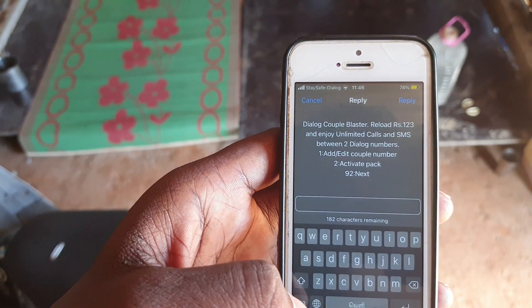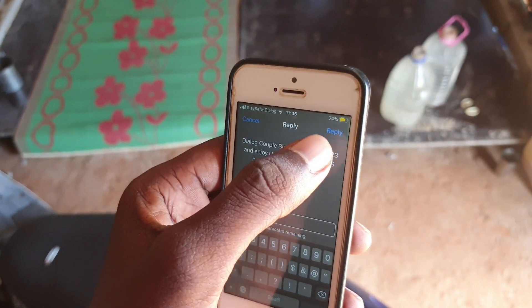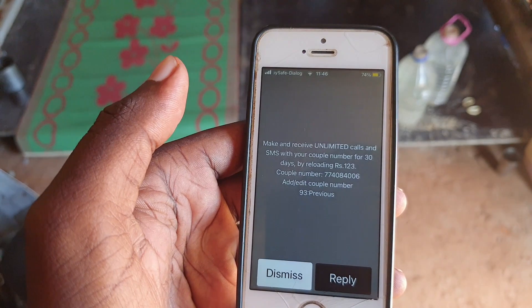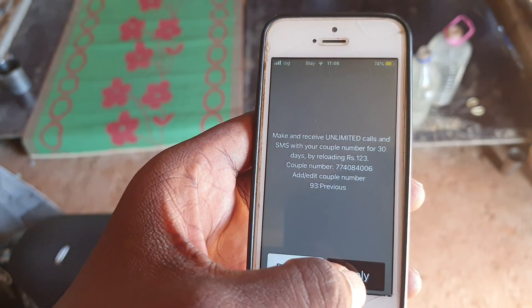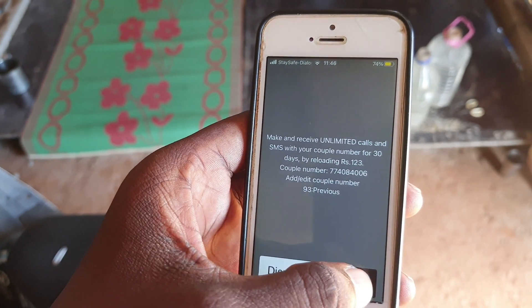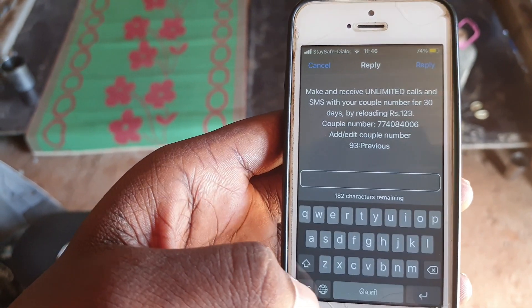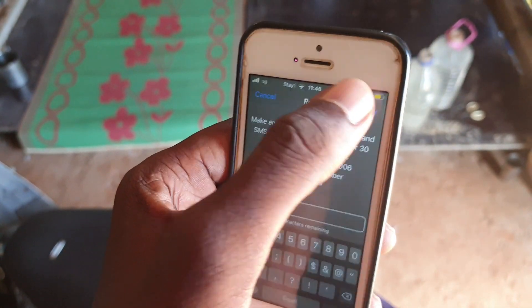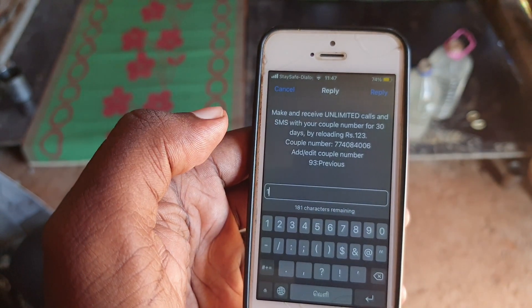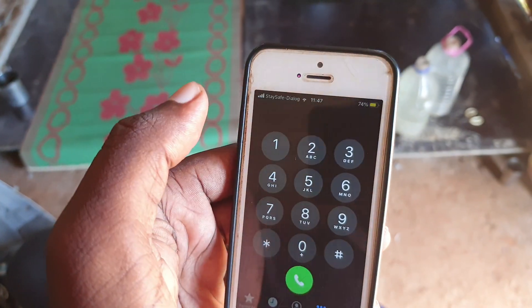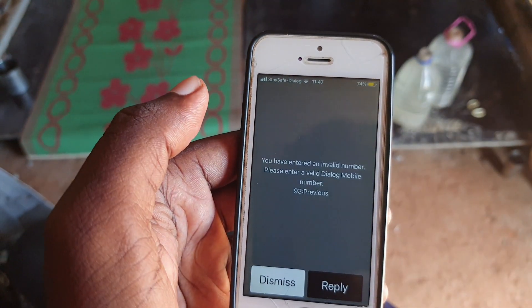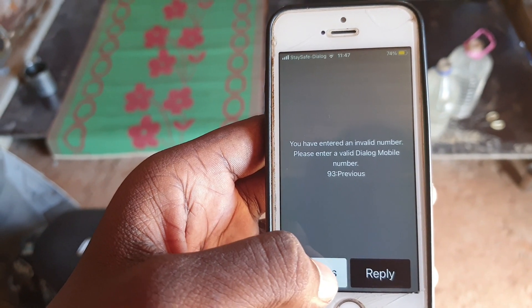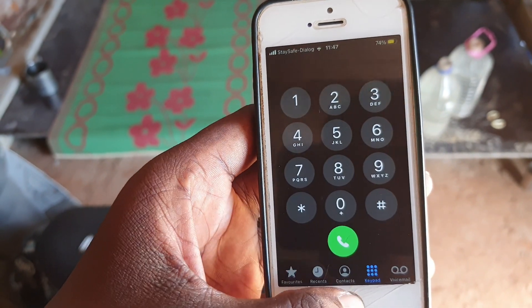You can add or edit a number. I already have one number. I click option one to add. Only one number can be added.